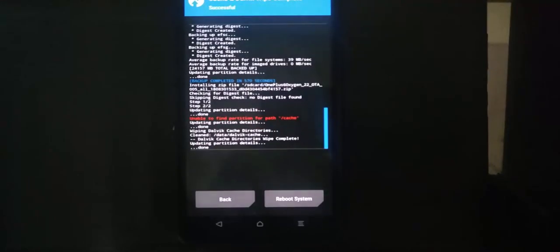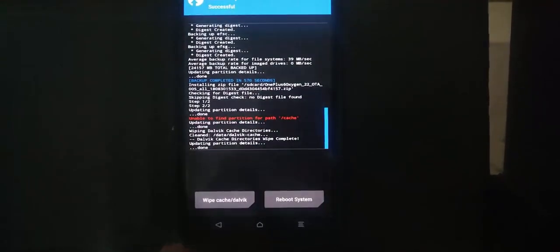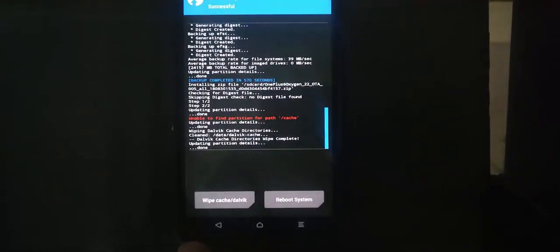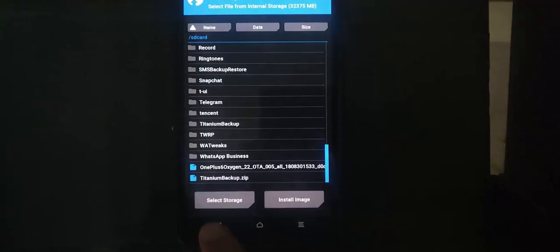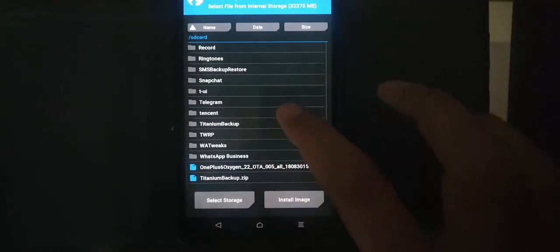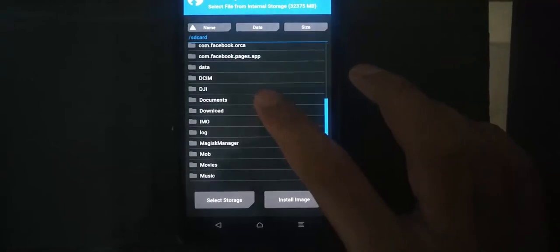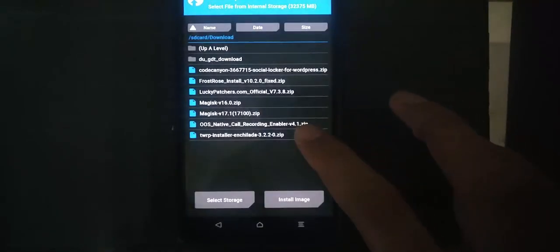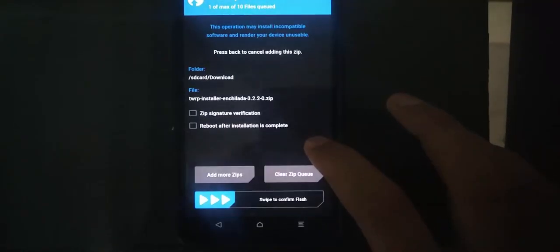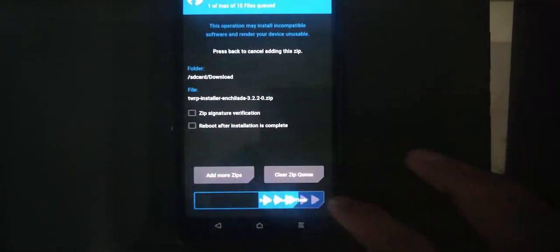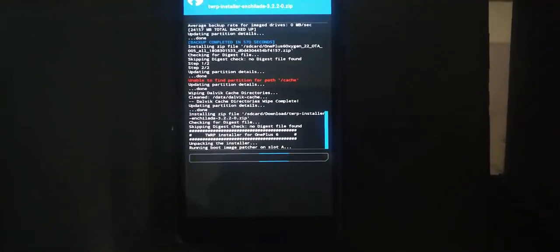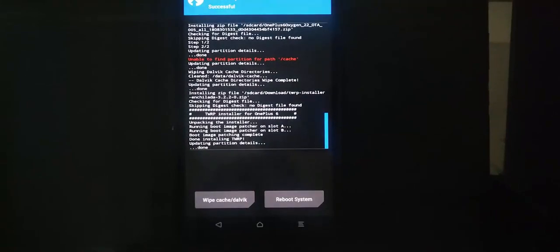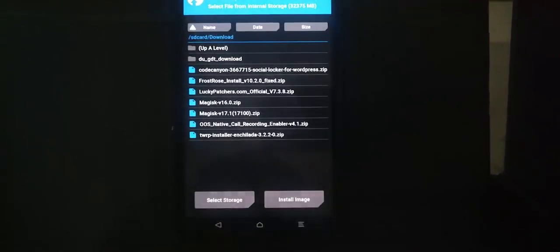Now we are done. I will again go back and I will again flash the recovery file. It is just to double check and ensure that when we reboot we have our own custom recovery installed. TWRP is installing itself, and that is done.